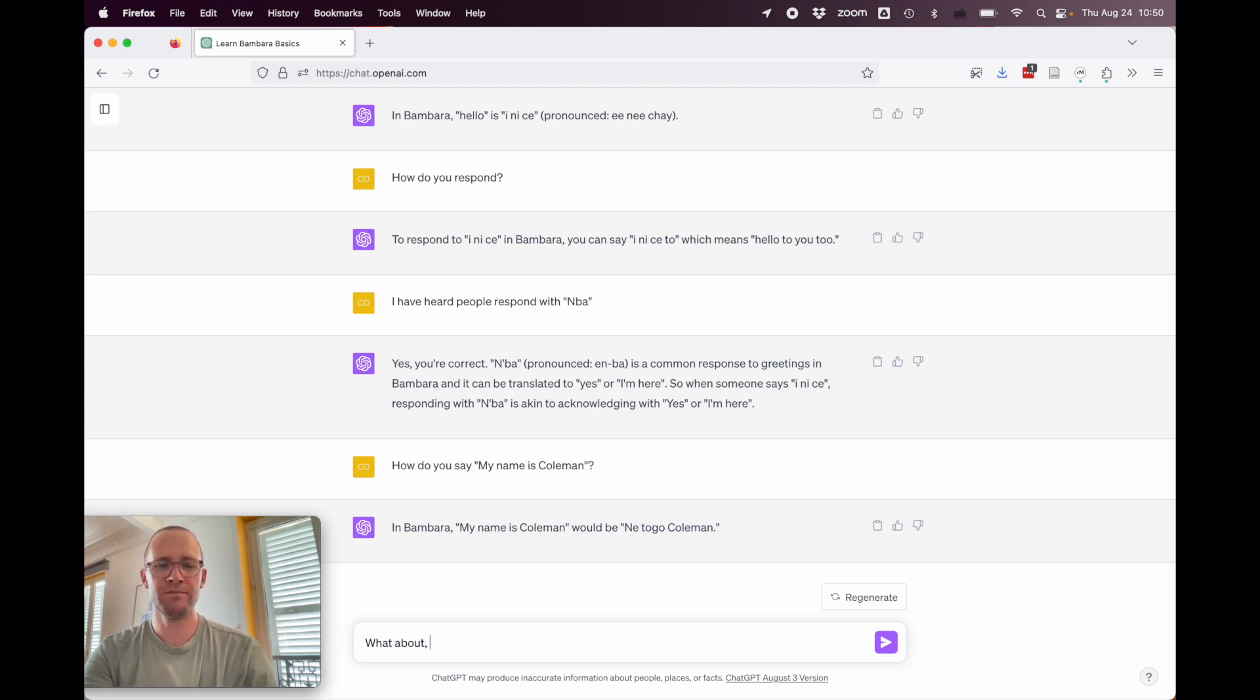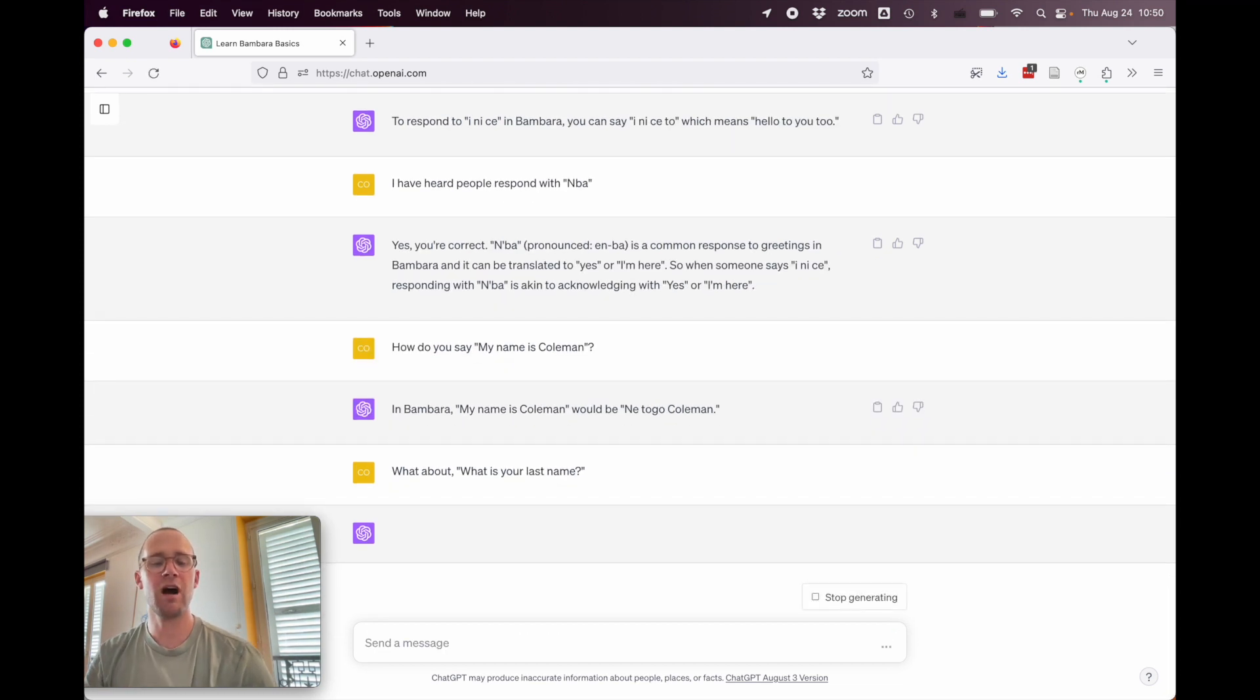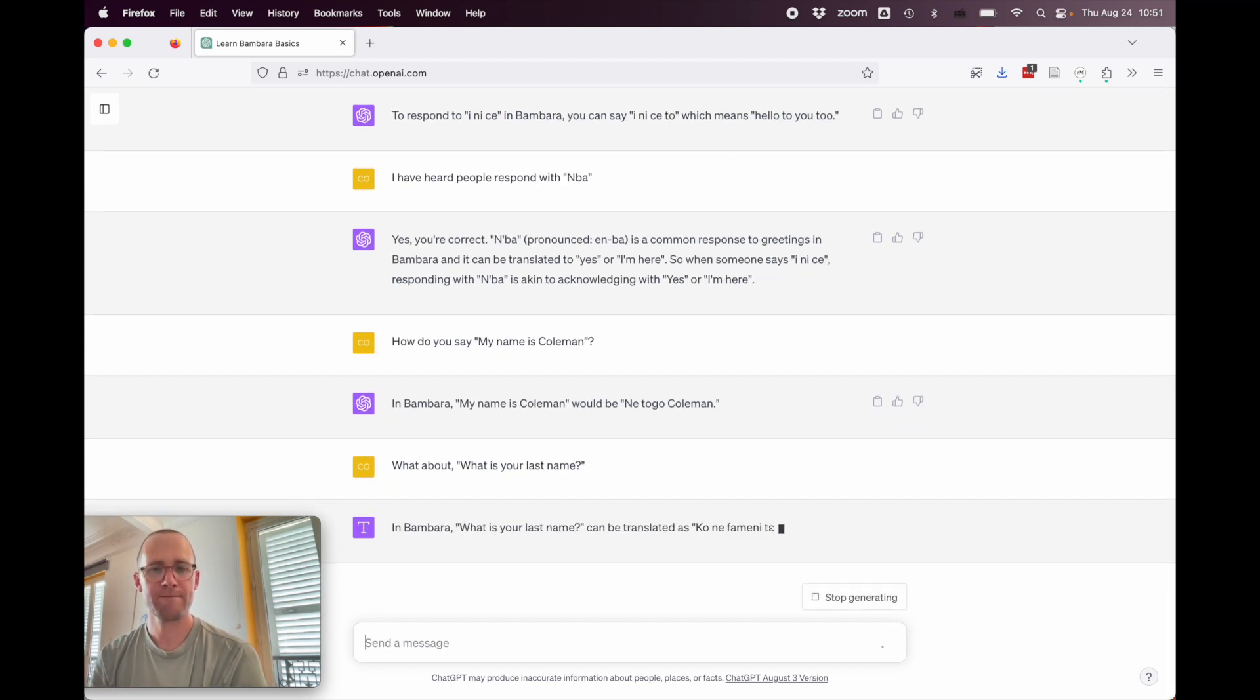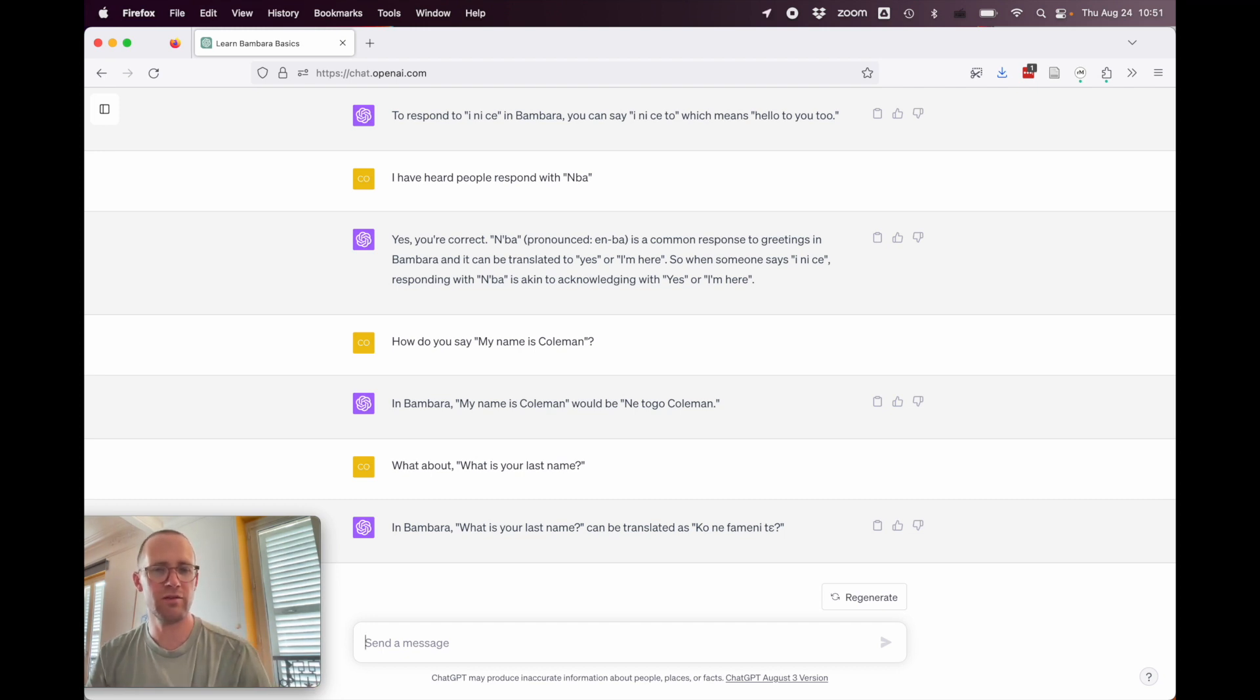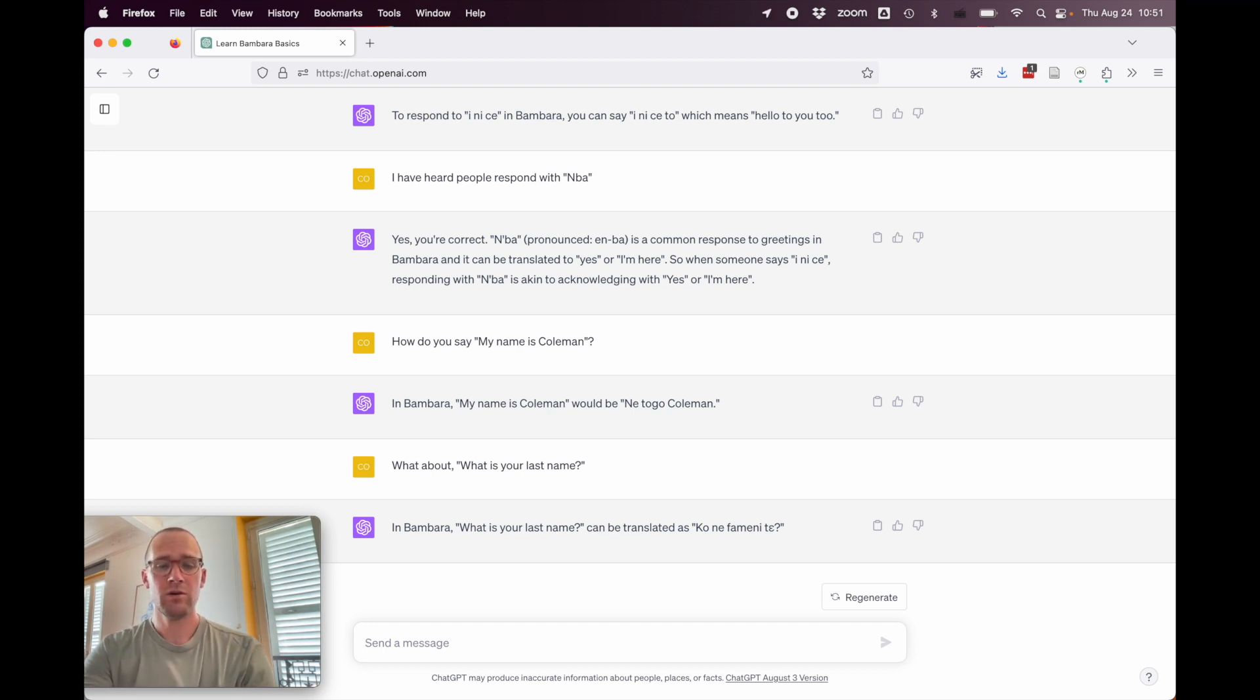What about what is your last name? So, these are just some common questions you might ask. In Bambara, what is your last name? Can we translate as Conefamenite? All right, so that is 100% wrong. It has nothing to do with what is your last name.